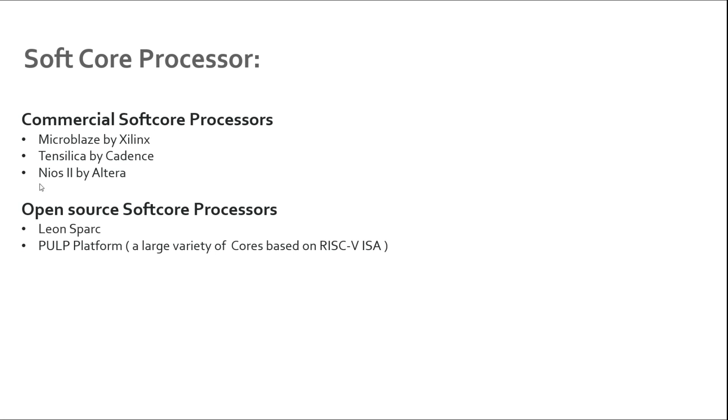Nios II by Altera - this is also a soft core which is provided by Altera FPGAs and this is also vendor specific, you can only implement it on Altera FPGAs.